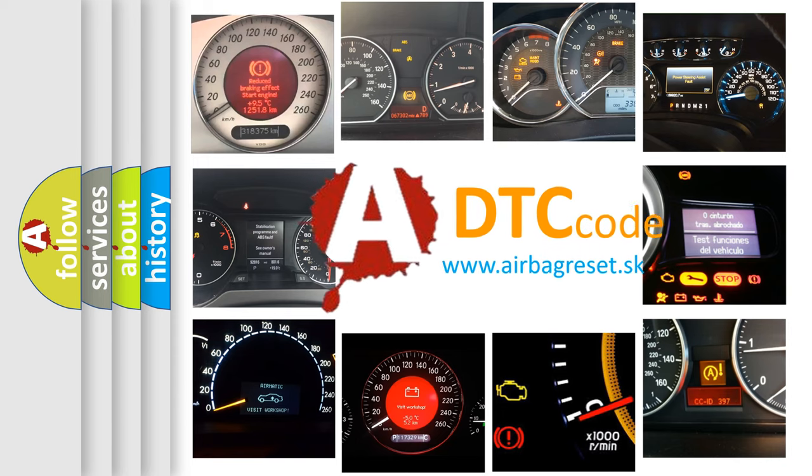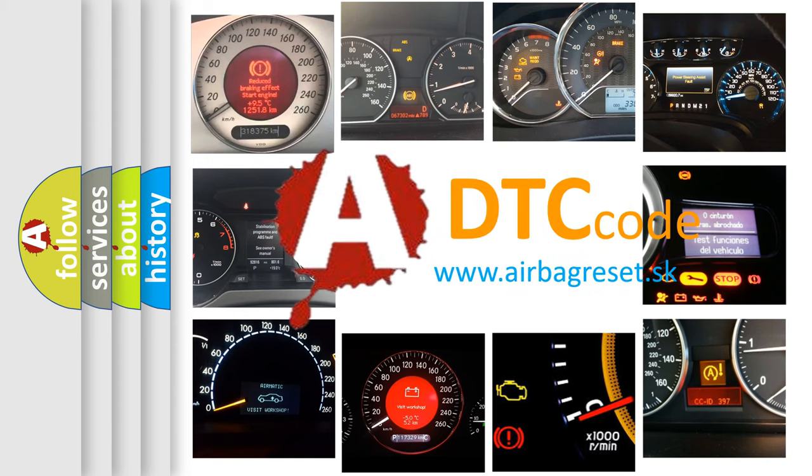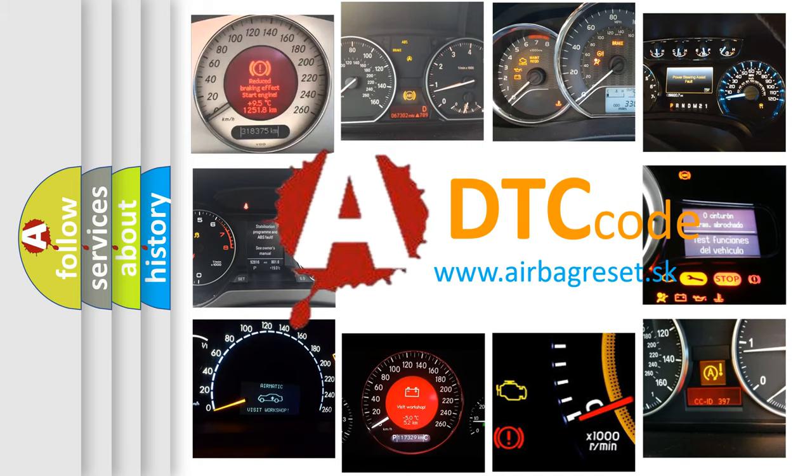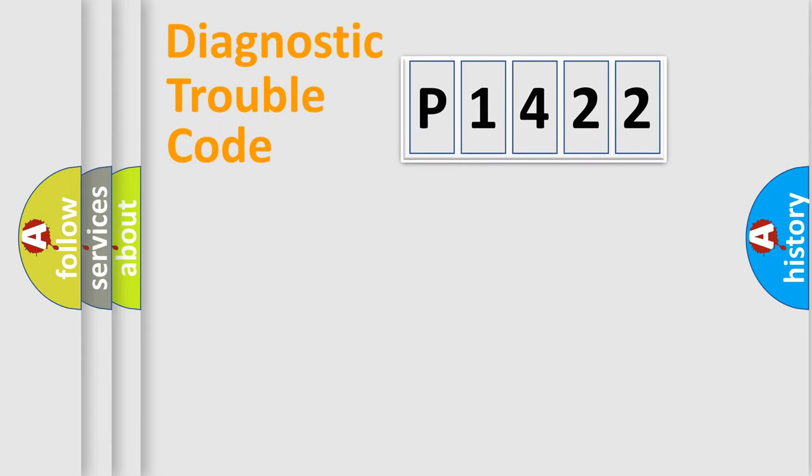What does E1422 mean, or how to correct this fault? Today we will find answers to these questions together. Let's do this.